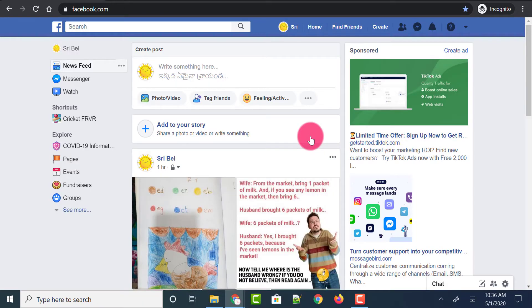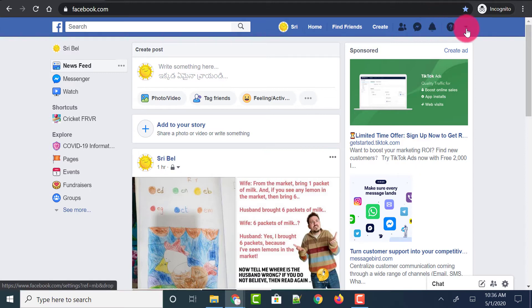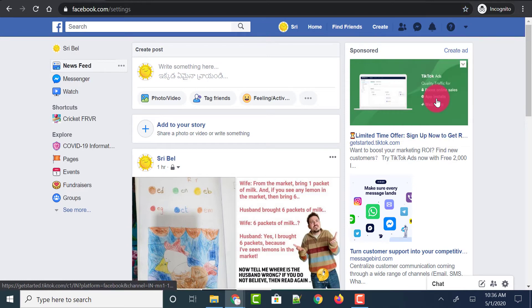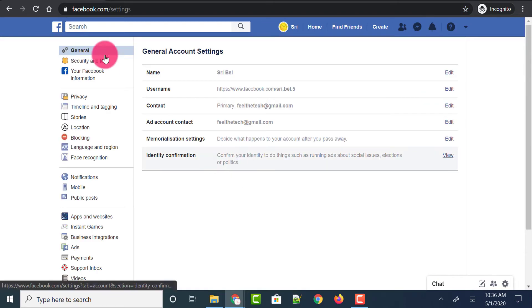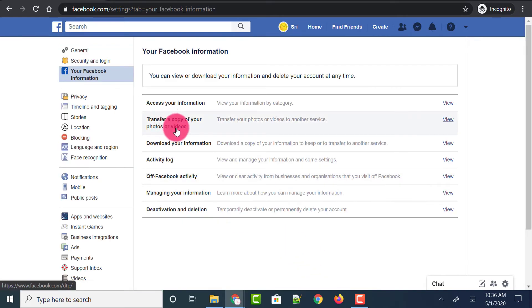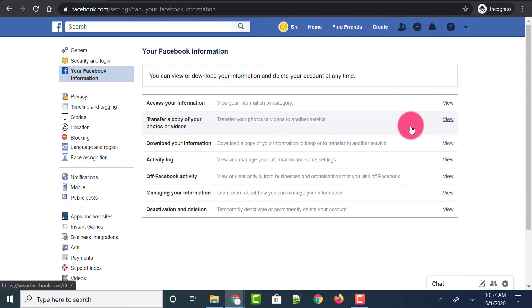Login to your Facebook account through the web and click on the down arrow on the top right corner and select Settings. On the left side, you could find an option called Your Facebook Information — just click on it. On the right side, you could see a second option which says Transfer a Copy of Your Photos and Videos, which allows you to transfer your photos or videos to another service. Just click on the View button.